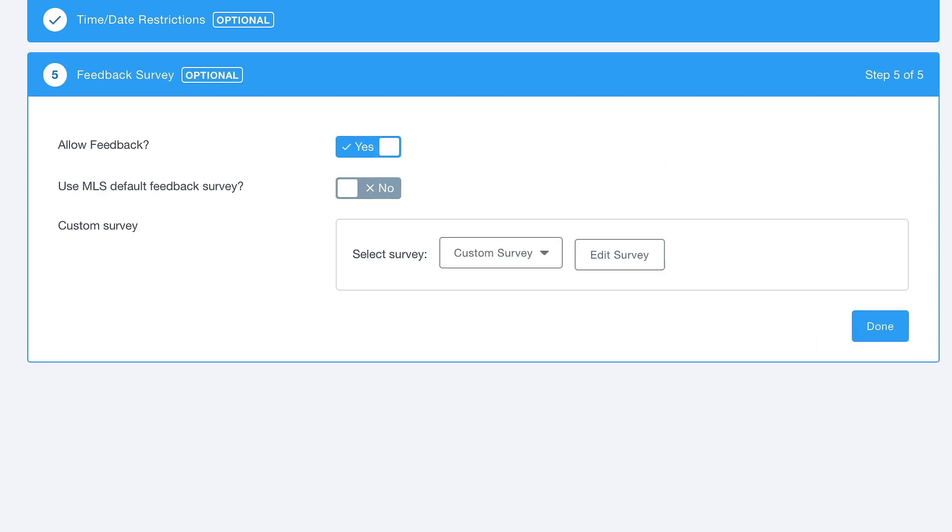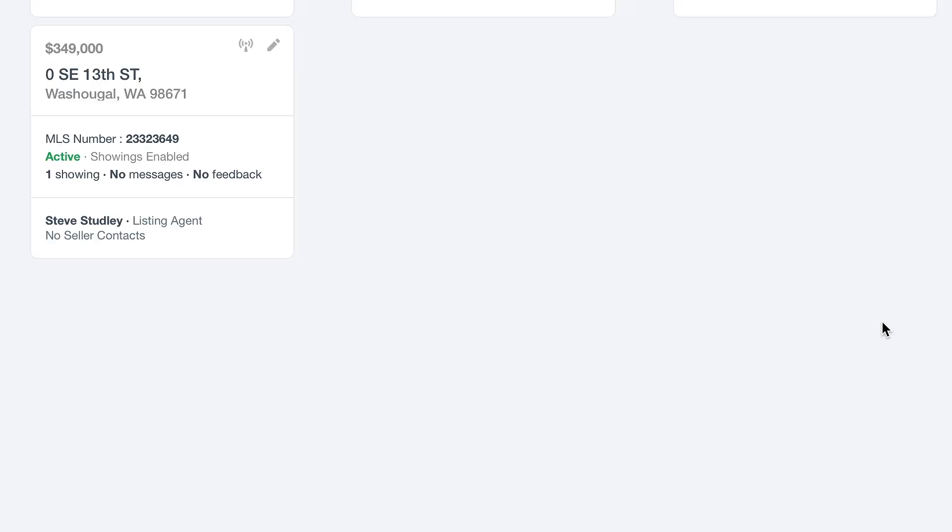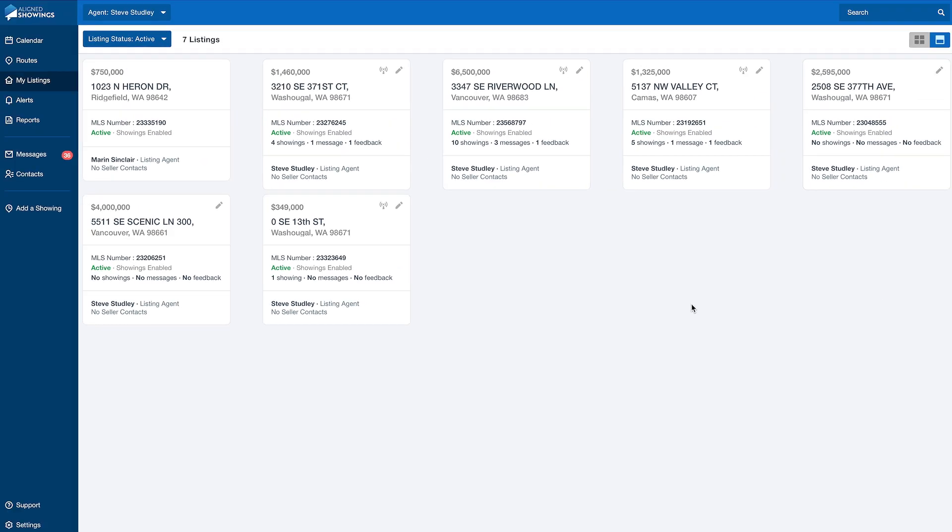The last section is Feedback Survey. Here is where you can manage and make edits to the feedback survey specifically for one individual listing. Once you're finished, make sure you click the Done button, and it will take you back to My Listings.